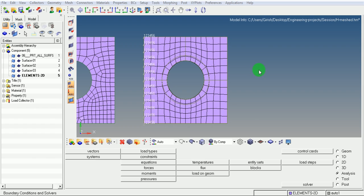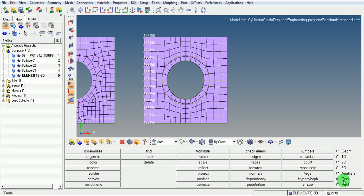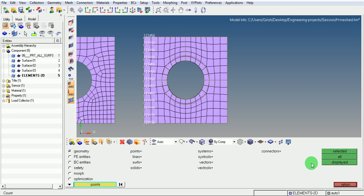First, I need to count how many nodes exist at this end. For that, pick on tools, pick on count. I want to count the nodes.